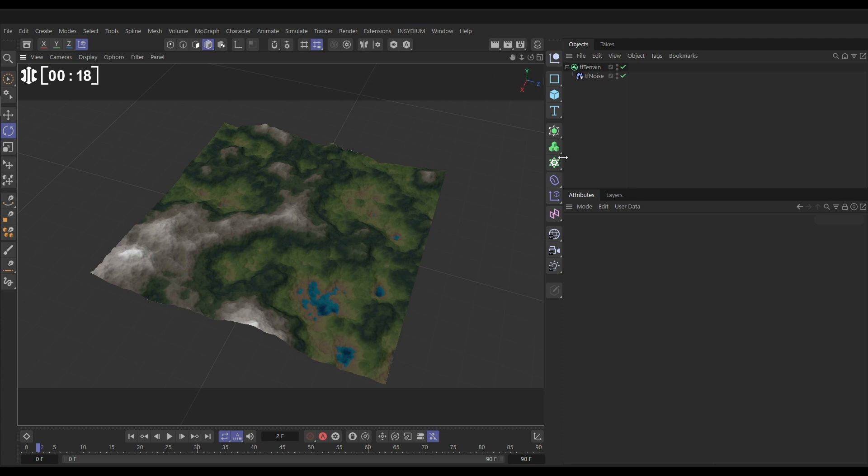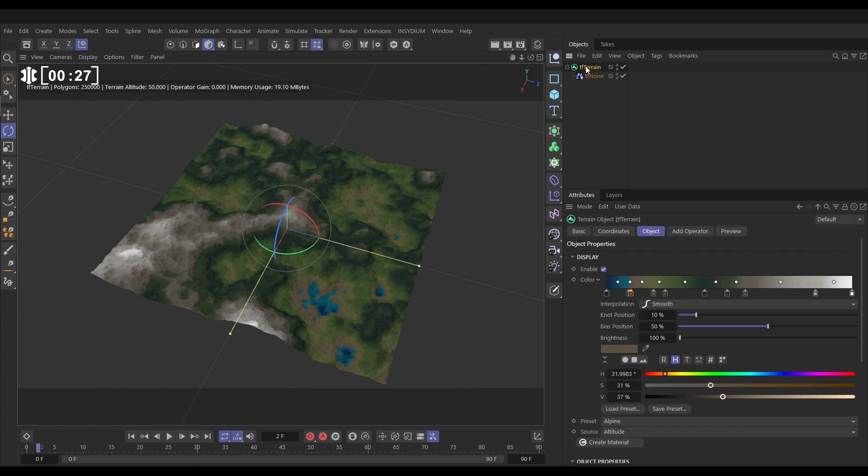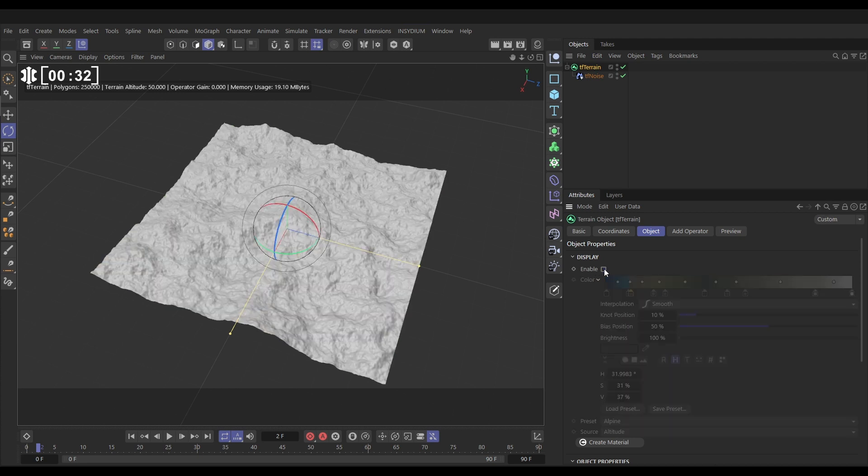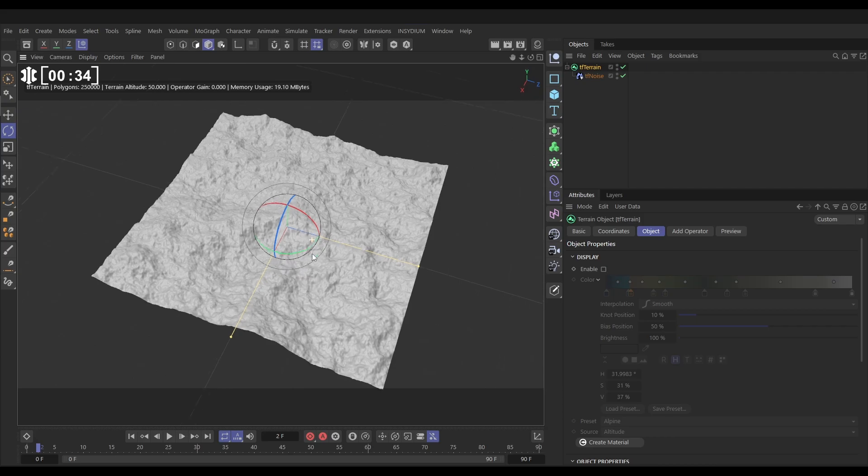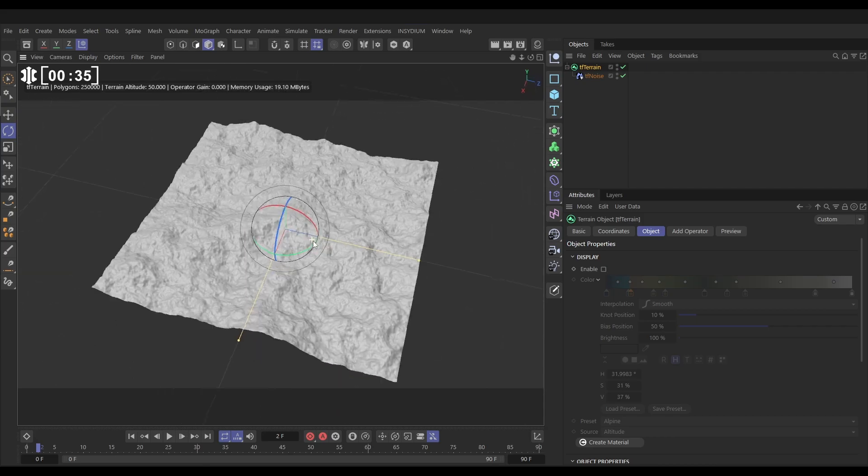This obviously looks very milky, a bit washed out and not much detail and pretty unimpressive, so let's get this set up. First of all we'll go to our terrain and I like to start with not having any color gradients. Let's check that off in our object tab and now we just have this grayscale.